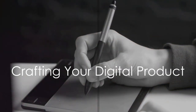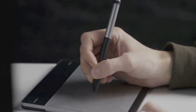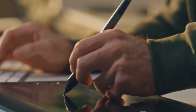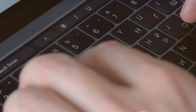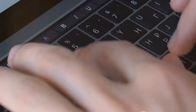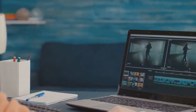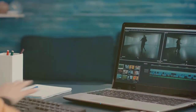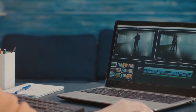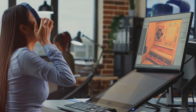Now that you have your product idea, it's time to create it. The first step in crafting your digital product is to choose the right tools. For example, if you're writing an ebook, a simple word processor like Google Docs or Microsoft Word will do the trick. If you're creating a course, platforms like Teachable or Udemy have built-in tools to help you structure and deliver your content. And for digital art, software like Adobe Illustrator or Canva could be your best friend.